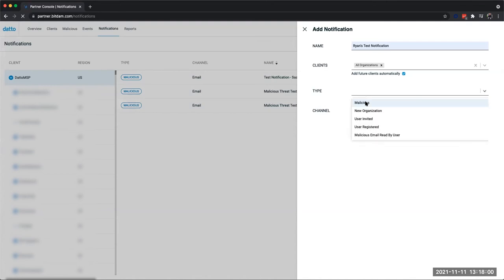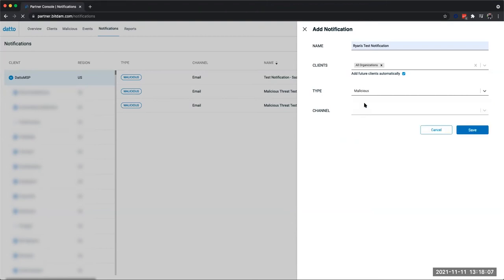From here, we're going to choose the type of malicious notification. The two that are most useful to our partners today are going to be the malicious notification, notifying us any time a malicious threat has come through one of our environments and been detected by SaaS Defense.